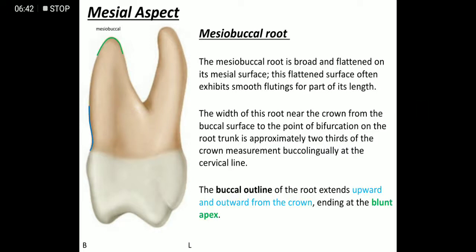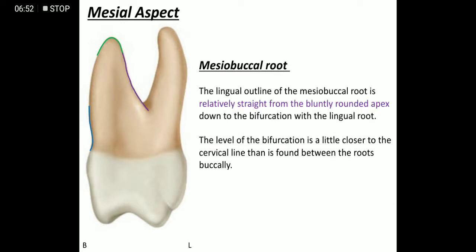The buccal outline of the mesobuccal root starts from the cervical arch, then moves outward and upward from the crown, ending in a blunt apex. The lingual outline of the mesobuccal root is relatively straight from the blunt, round apex.